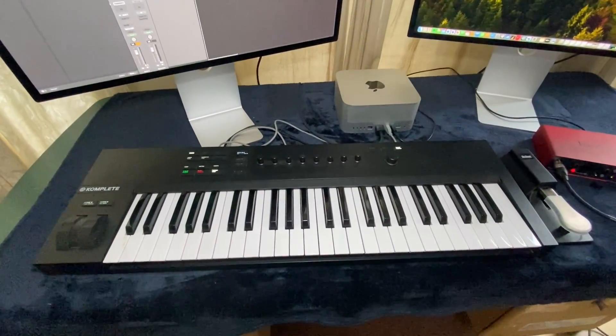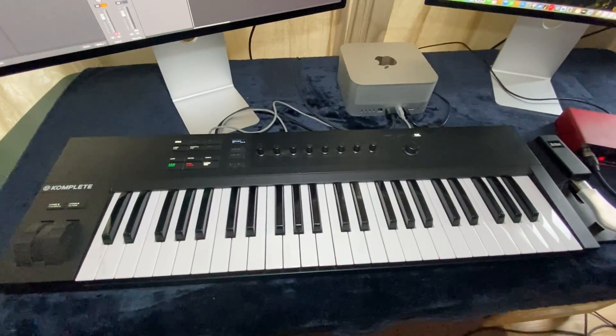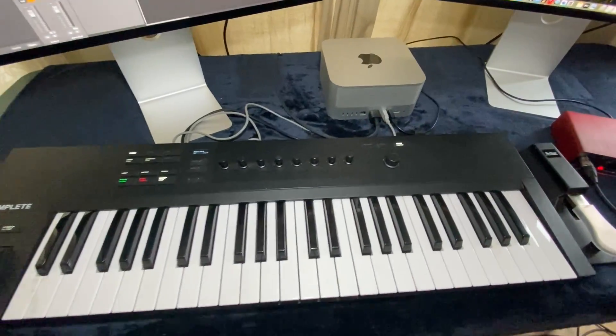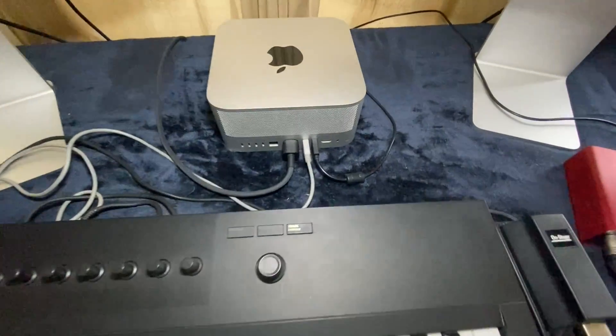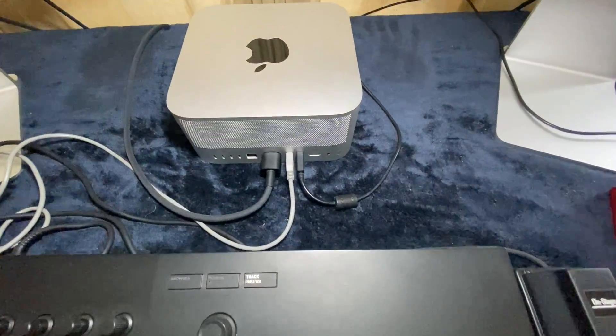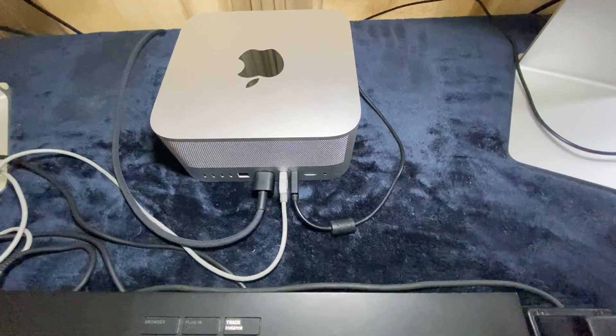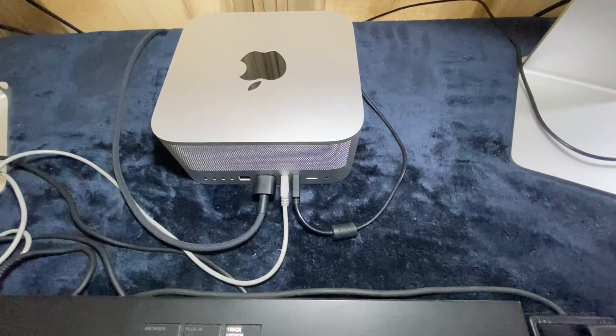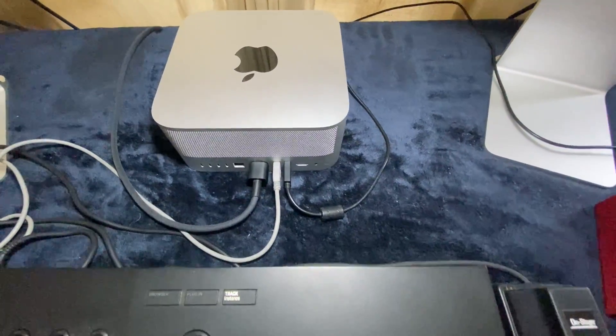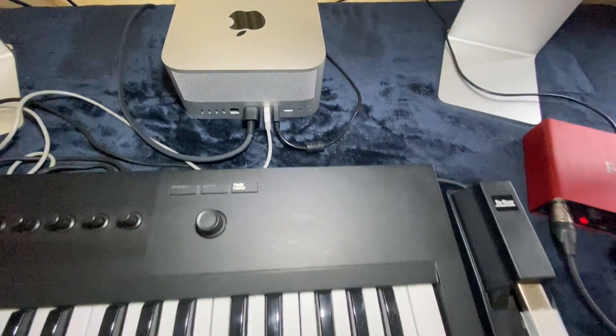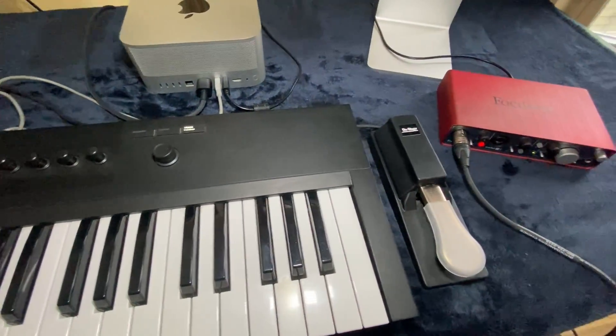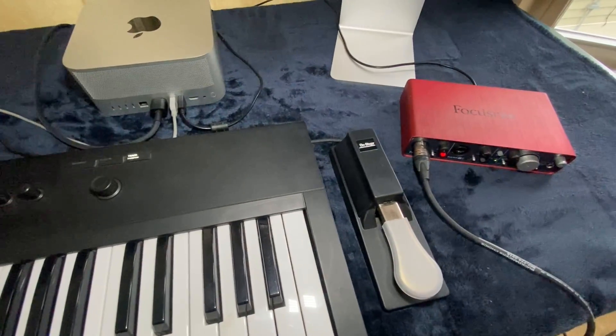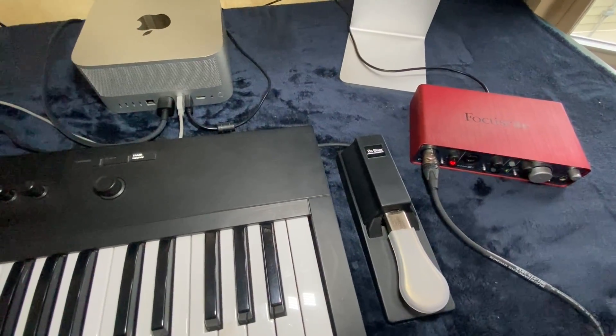I also use an audio interface, so that I can use a microphone and jam or record with other musicians. As you can see, both the keyboard and audio interface connect to the iMac via USB cable.